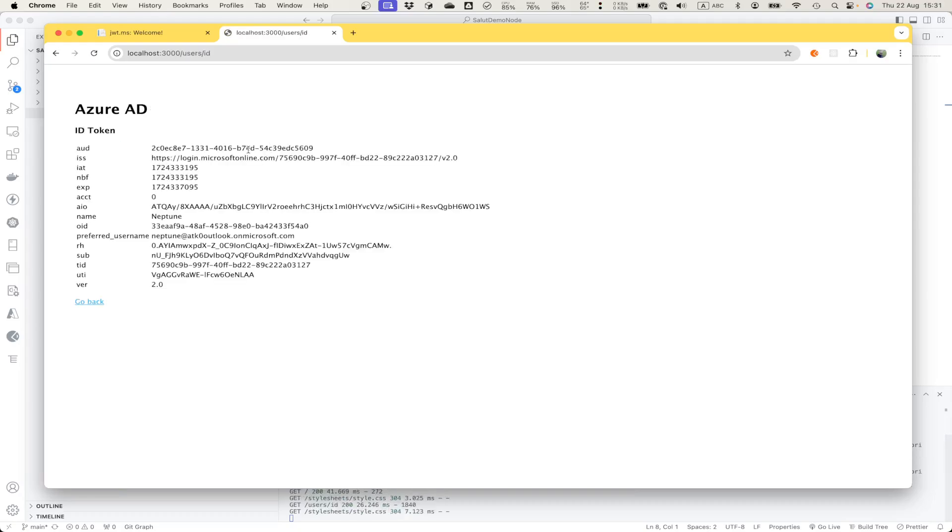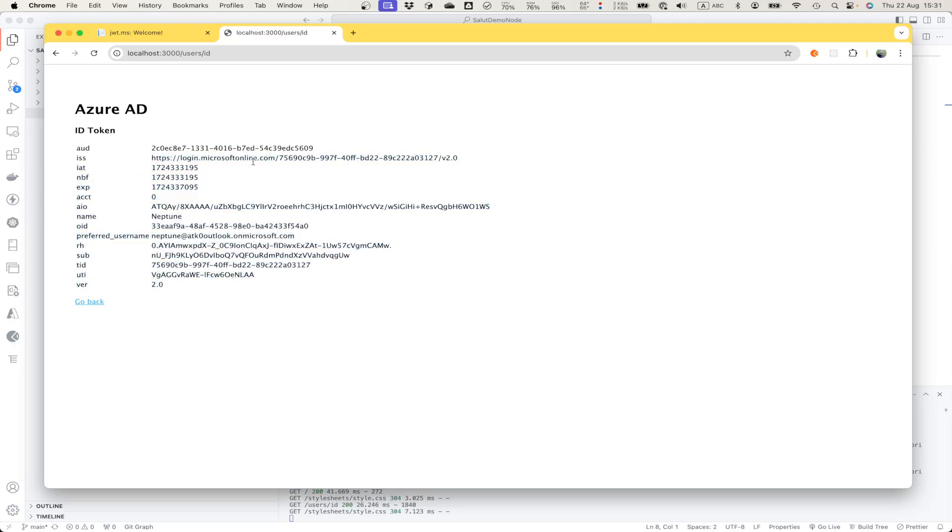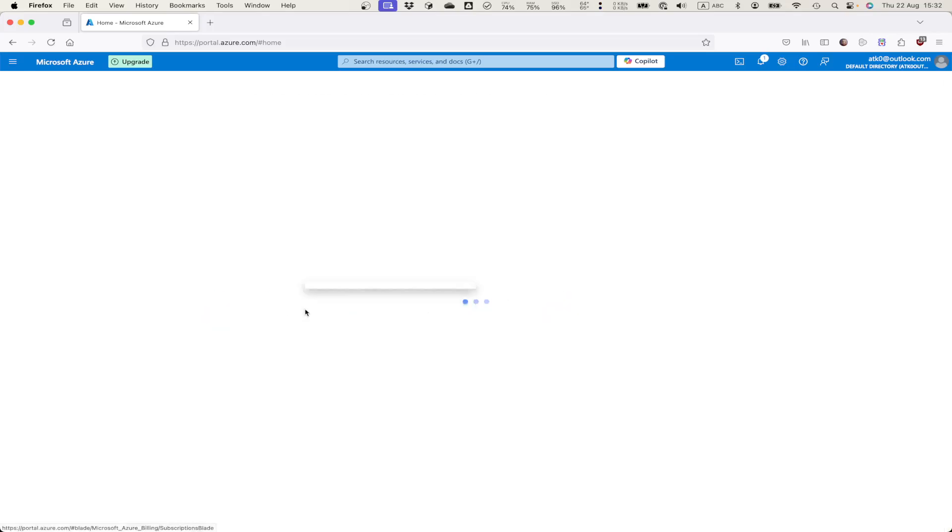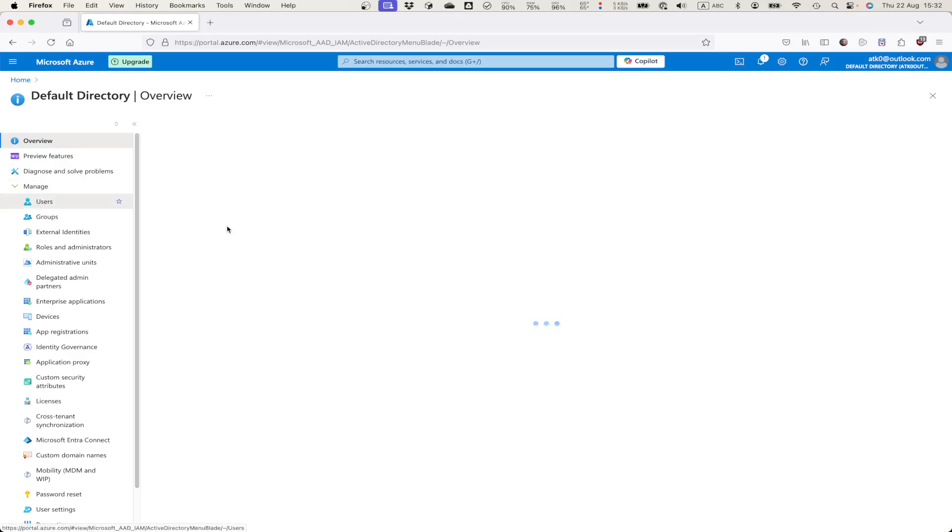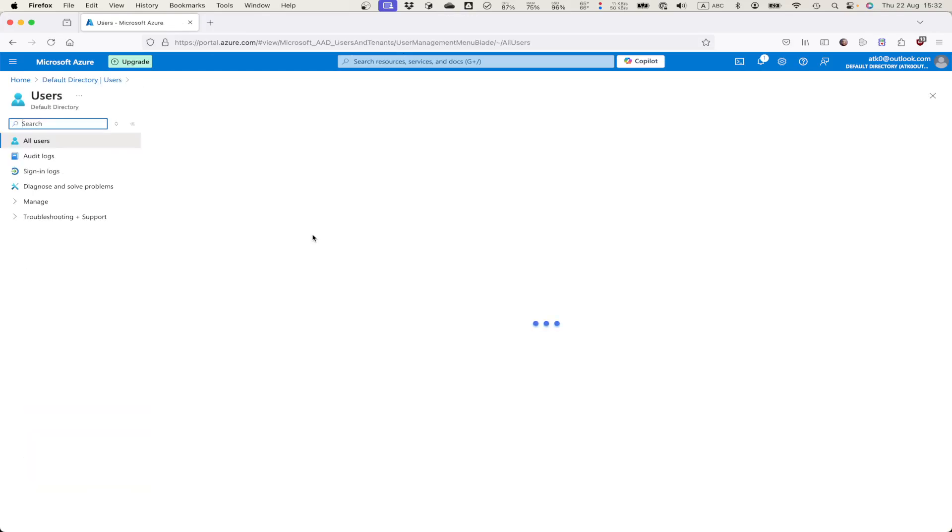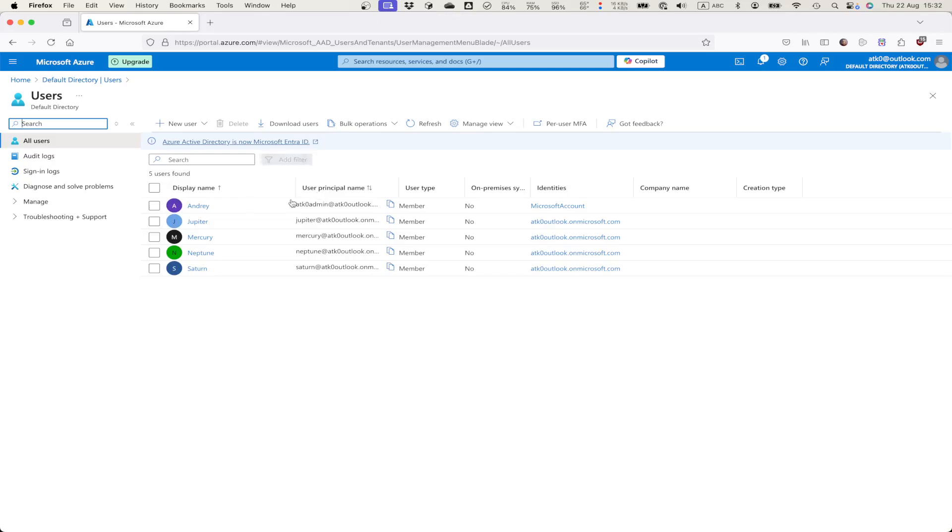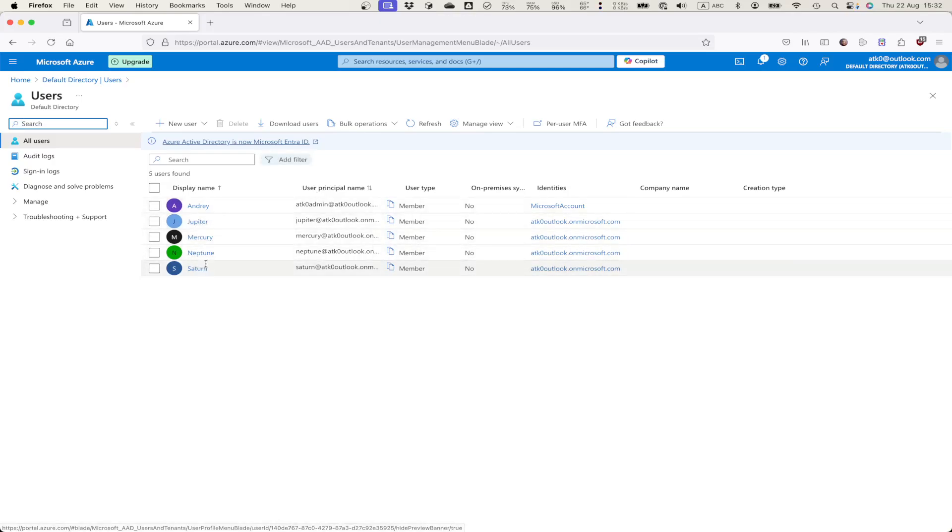And also what we can do is to get list of all claims obtained from the ID token. Then what we can see is a user name, some other information provided us by Azure. Let me remind that all of these test users created in advance in my demo Active Directory. So this is list of users and a couple of my test users created in advance.